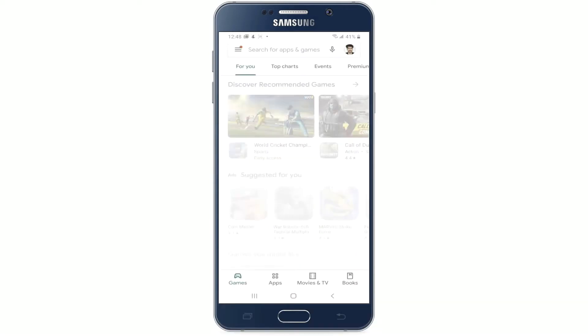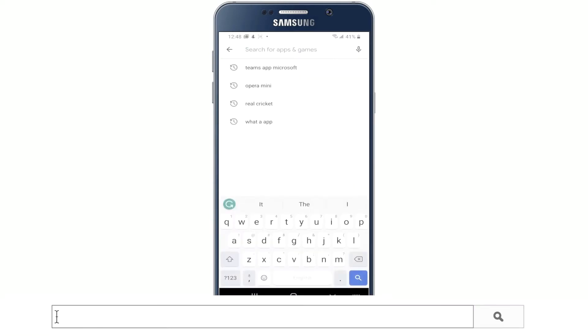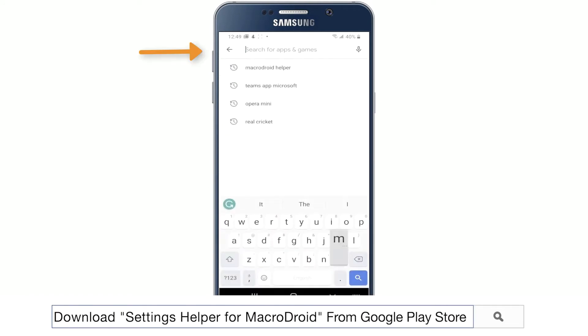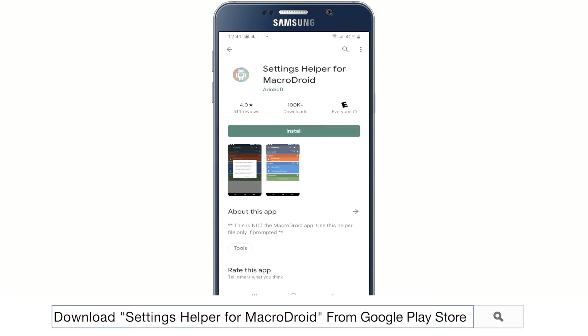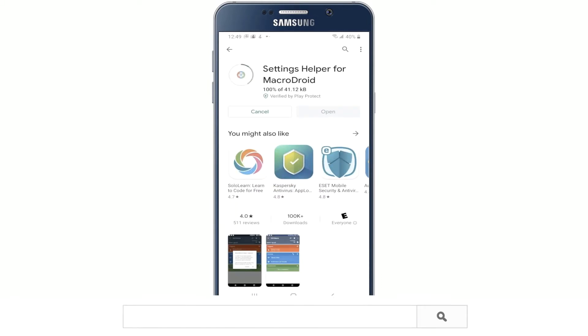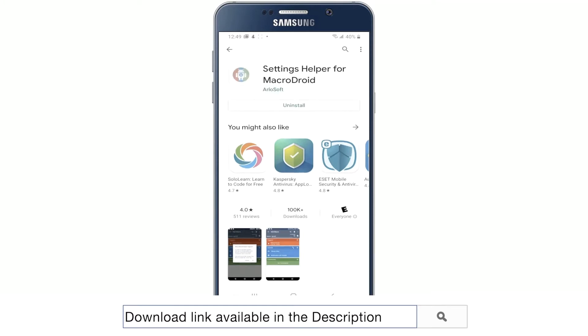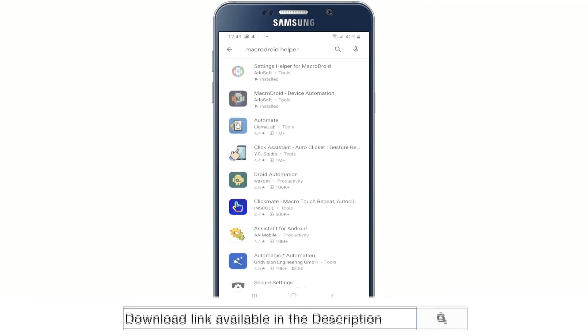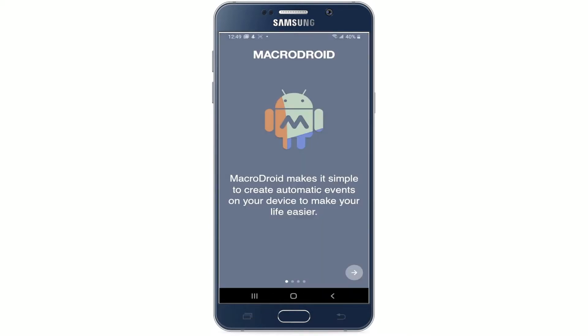After you have downloaded the application, we need to also download another application called MacroDroid Helper or you can also type Settings Helper for MacroDroid from the Play Store. Now let's open the first app we downloaded, which is MacroDroid device automation. Open it.